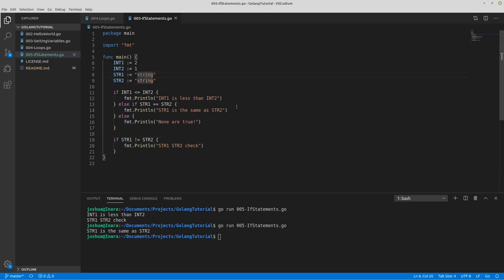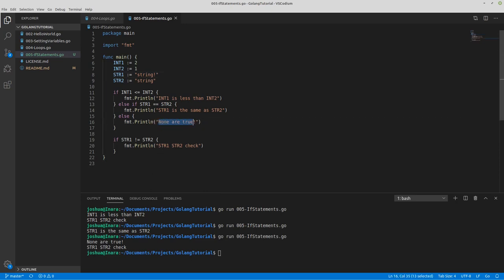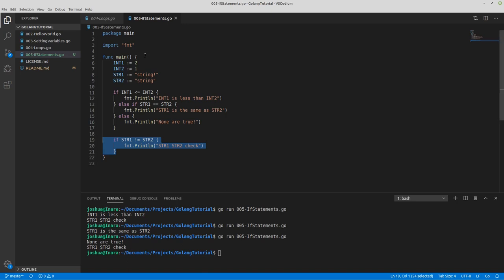Now if we add something to the string — like string with an exclamation point — and run that again, we get 'none are true' and 'string1 string2 check'. Why do we get 'none are true'? Because int1 is greater than int2, so that's false. Then we move down to string1 equals equals string2 — are they the same? No, so that's false. So we get the else statement: 'none are true' because all checks failed. Then we go to our next block — if string1 is not equal to string2, print 'string1 string2 check'. That's true because these are different strings, even though they contain the same base text — this one contains an extra character.